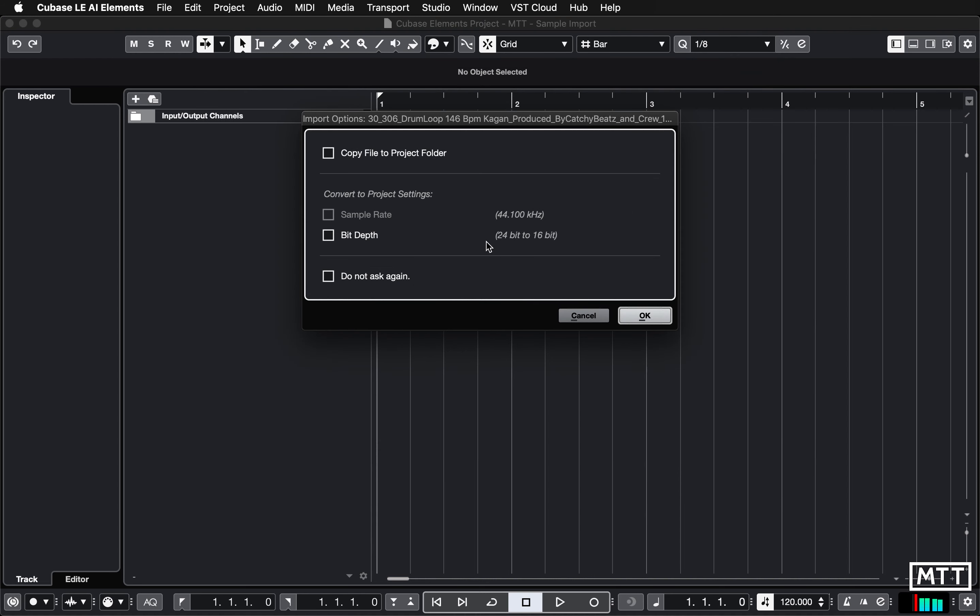Then you get options. If you've listened to nothing else that I've said, listen to this. This is the most important thing: tick Copy File to Project Folder. The reason is then a copy gets made of it so if you do any editing which alters the audio file itself it won't ruin the original sample. If you don't do this, later on down the road you'll use the same thing in another project and then you'll come back to your original project and suddenly everything will sound different and it's a bit of a nightmare.